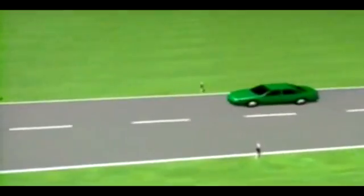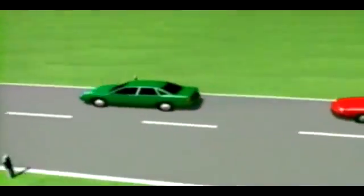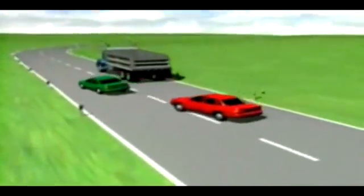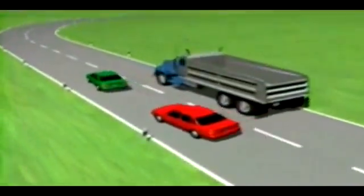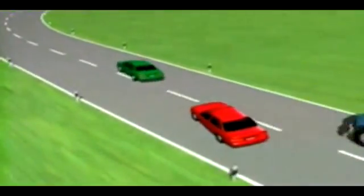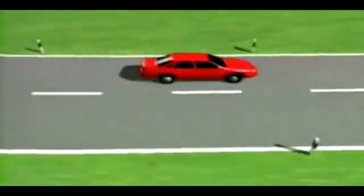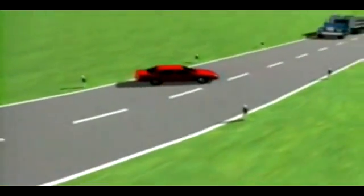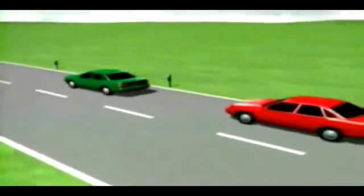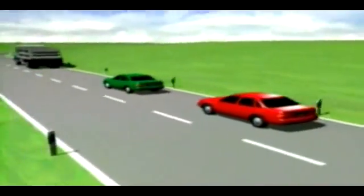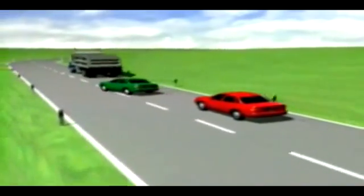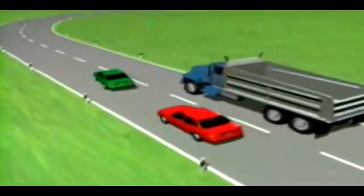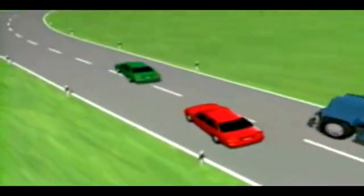A similar situation to the one we saw earlier. Two drivers swerve sharply. The driver with ESP has no problem. The one without ESP goes into a skid. In trying to get back into lane again, over-steering causes the rear of the car to break away.